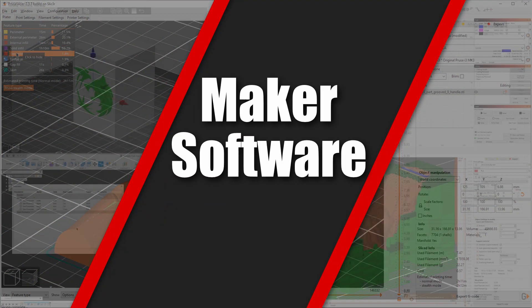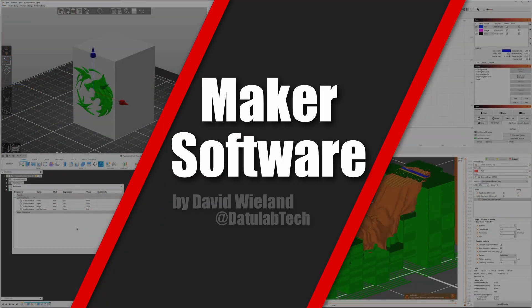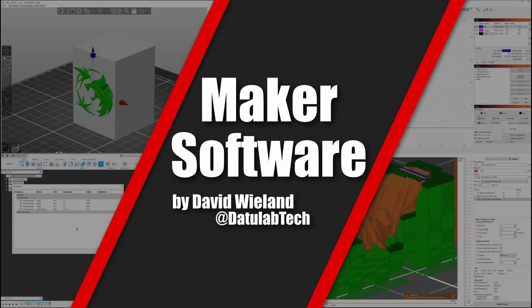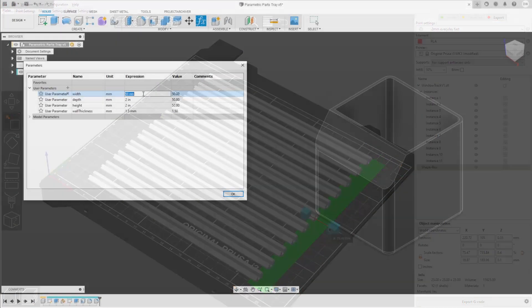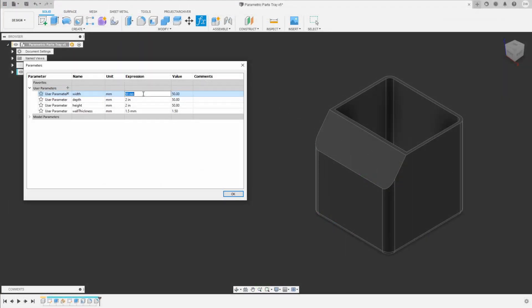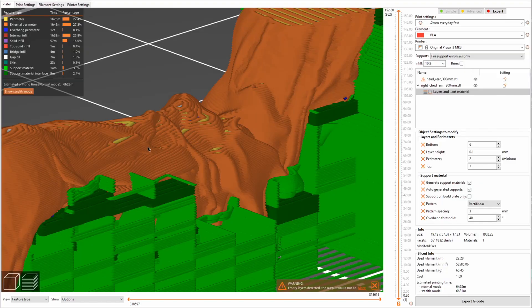Hey guys, David here and welcome to Maker Software, the weekly series in addition to my project videos, where I show you one really cool feature or software that will greatly help you in your DIY projects.